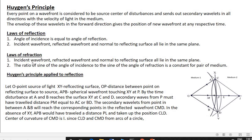The laws of refraction state: first, the incident wavefront, refracted wavefront, and the normal drawn to the refracting surface all lie in the same plane at the point of incidence. Second, the ratio of the sine of the angle of incidence to the sine of the angle of refraction is a constant for a pair of media — that is, sin i / sin r equals a constant.